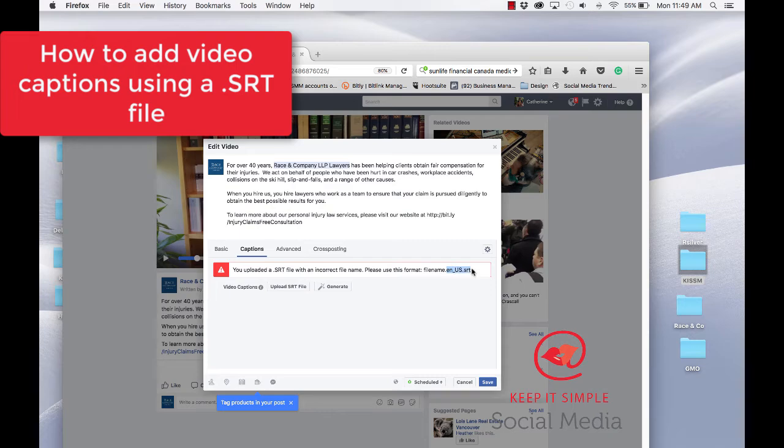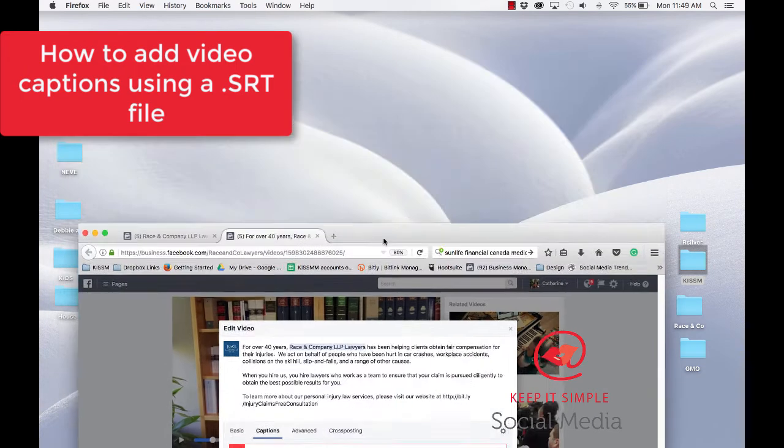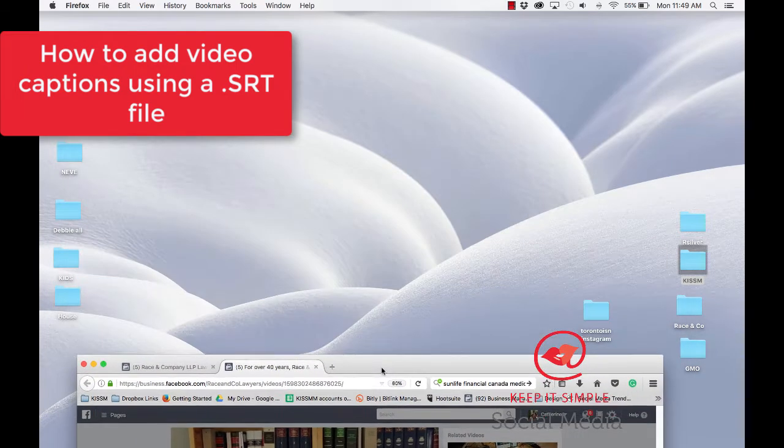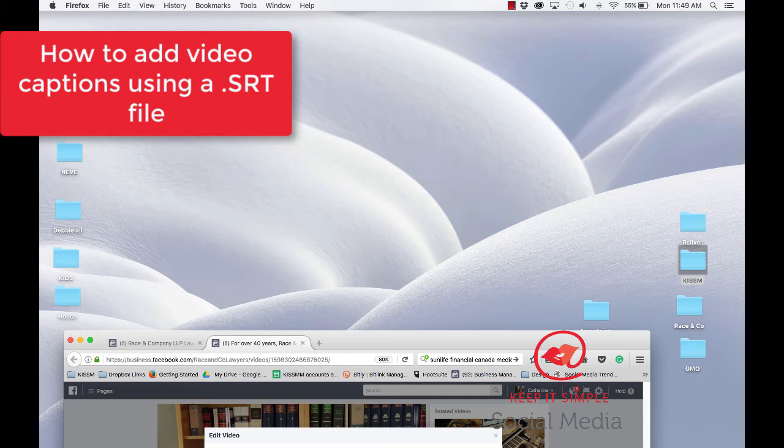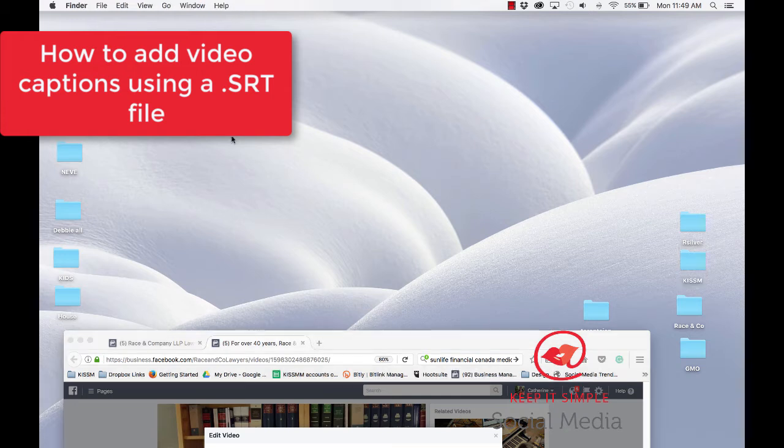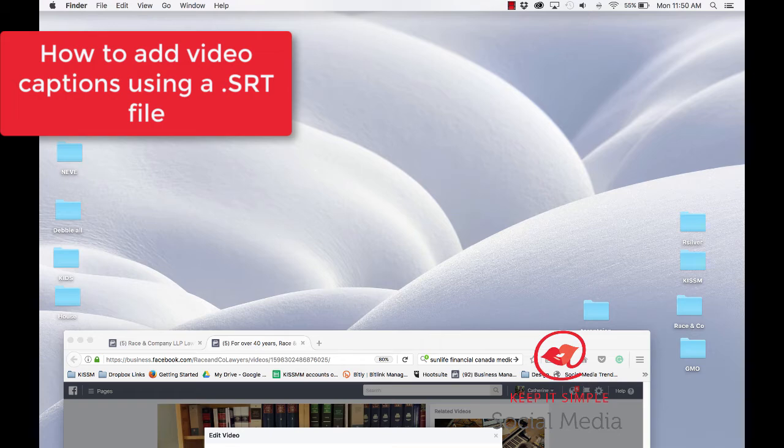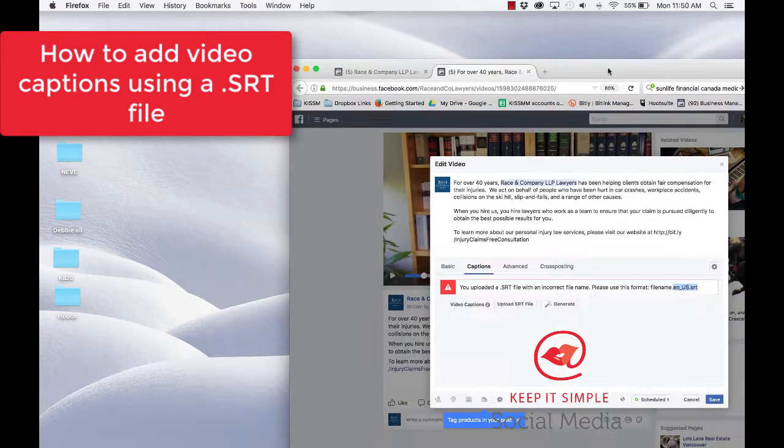So you copy this, this always happens, you go to your SRT file and then you edit the extension to be the complete extension that Facebook likes.